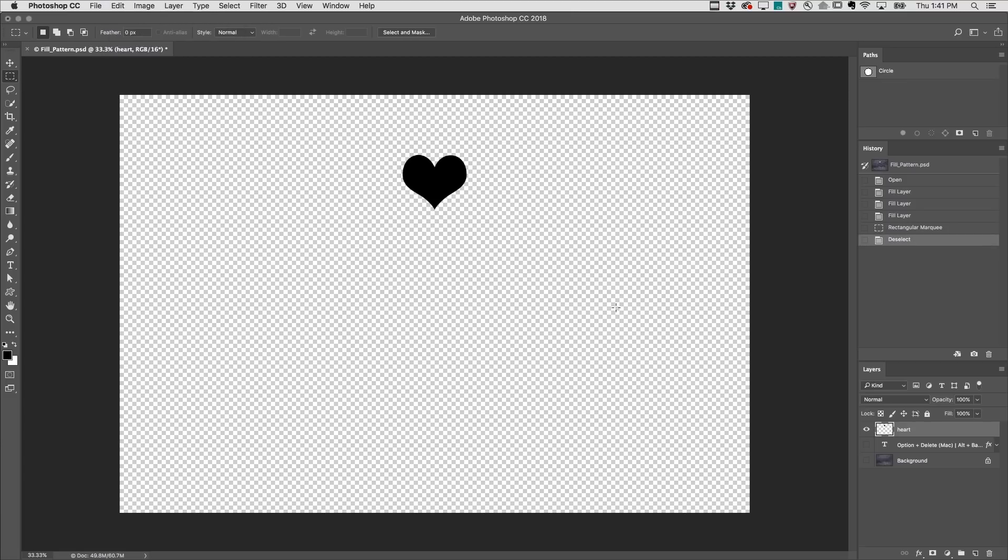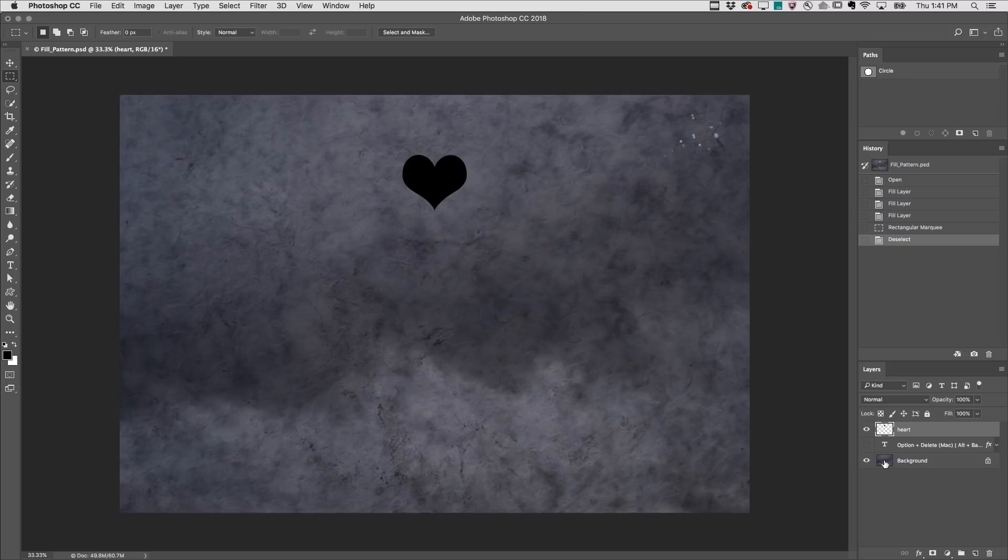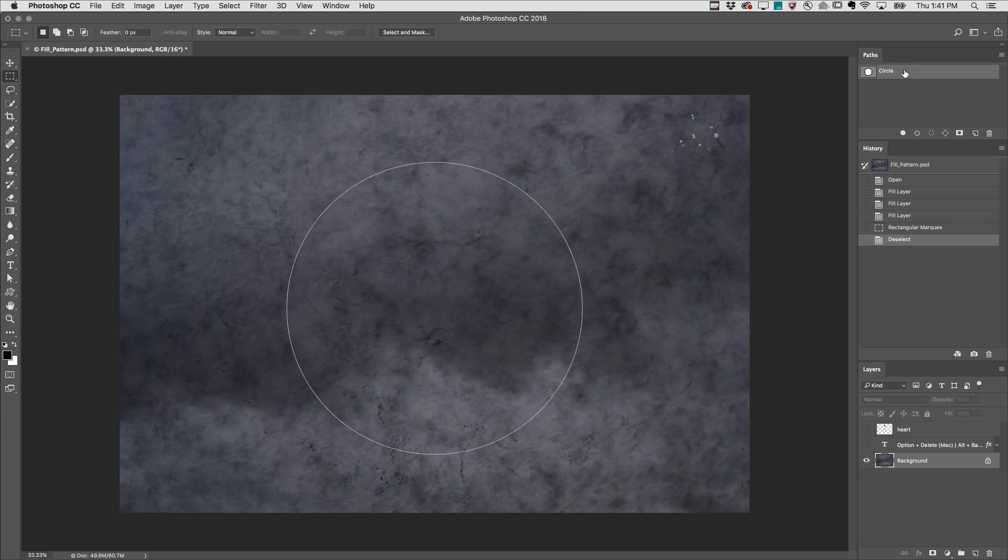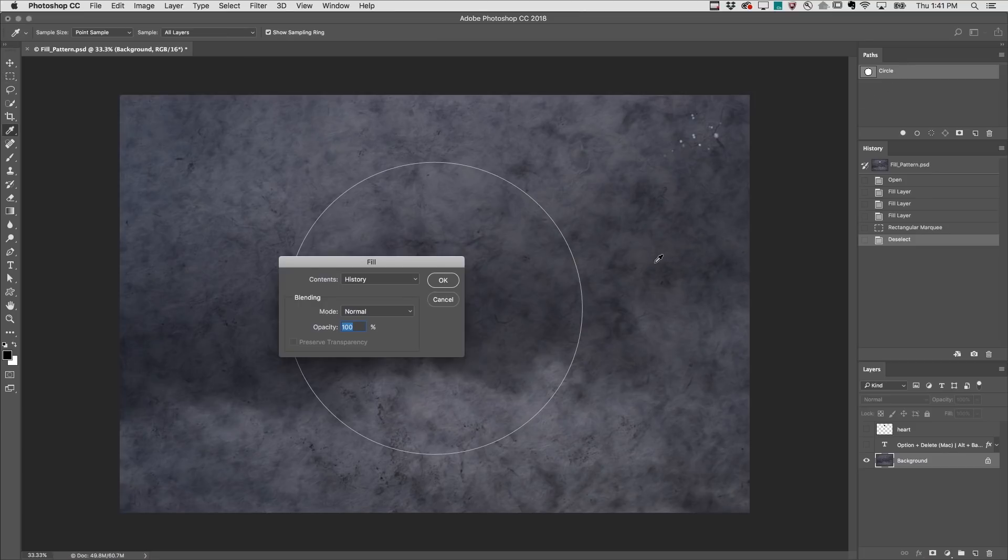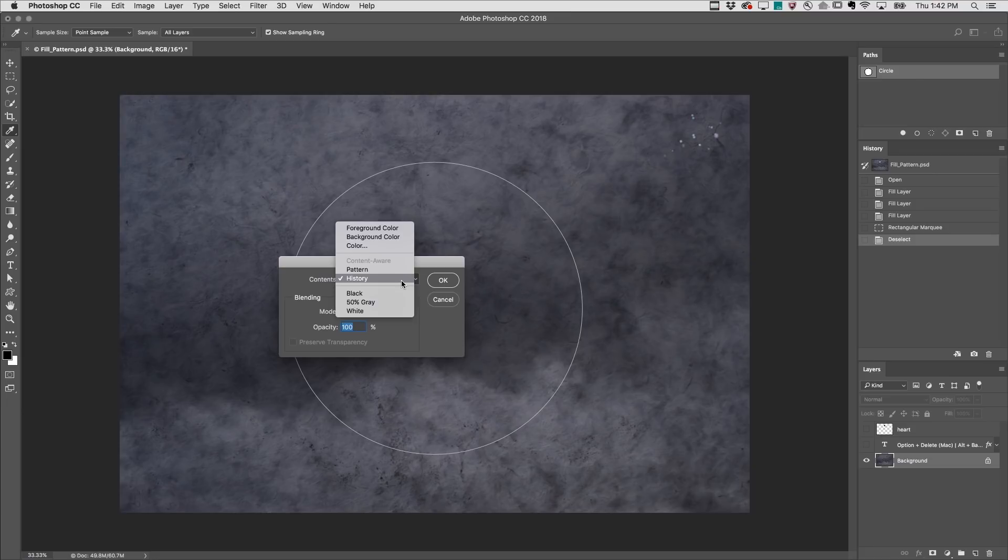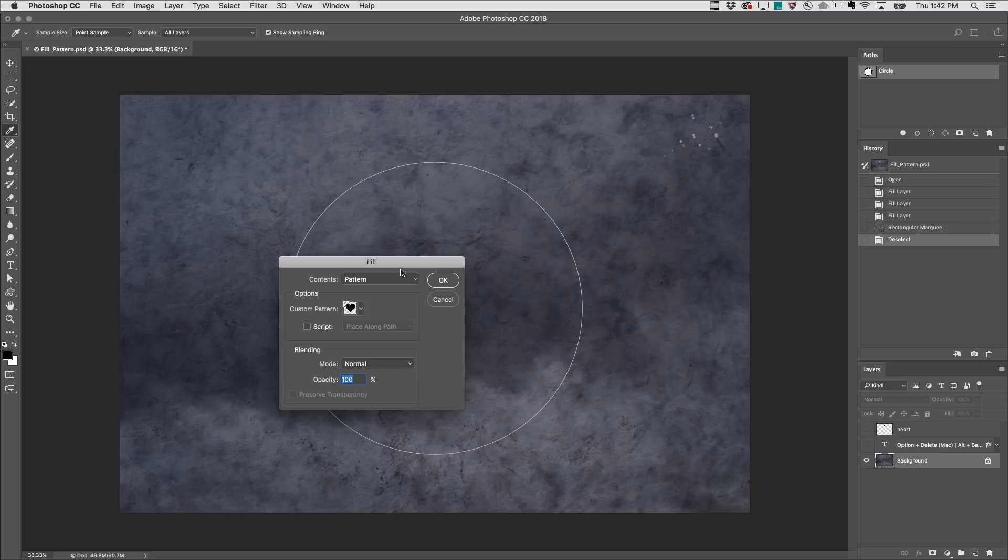Then I'll deselect the heart, select the background layer, hide the heart layer, and then select the circle which I drew earlier using the Ellipse shape tool. I'll use Shift Delete on Mac or Shift Backspace on Windows to display the Fill dialog and choose the Pattern option. Using the custom pattern of the heart we just created,